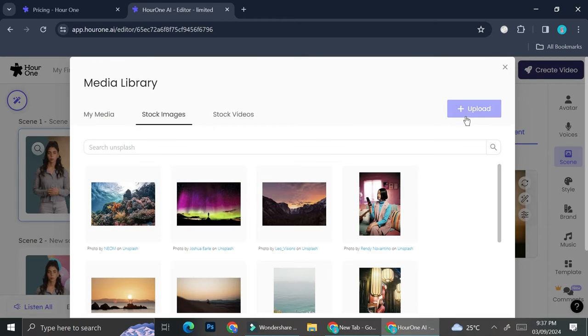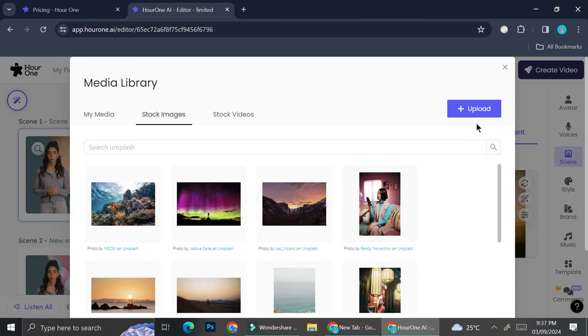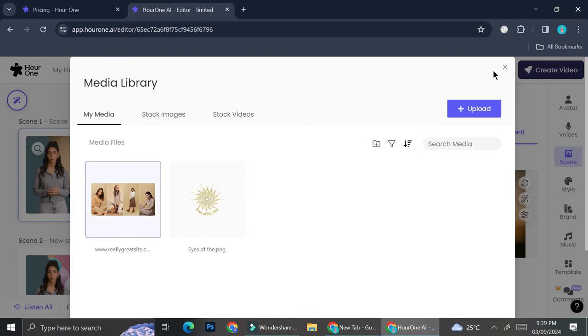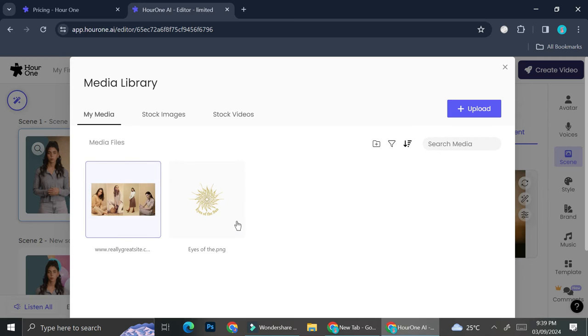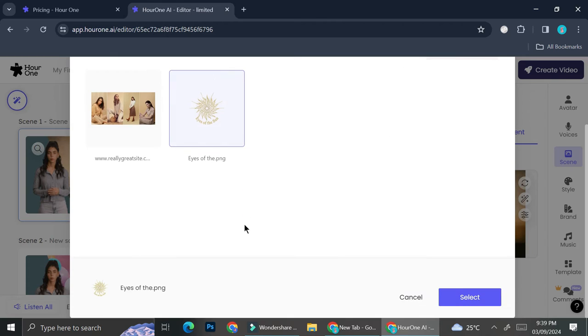I can either choose from the available stock images or I can also upload it from my media. I ended up uploading two pictures and the second one right here is going to be used on my second scene. I'm just going to add this one first for my first scene. Then go ahead and click on Select.